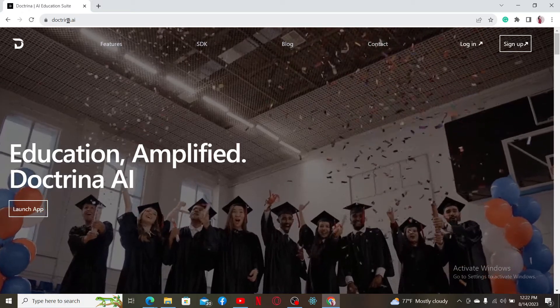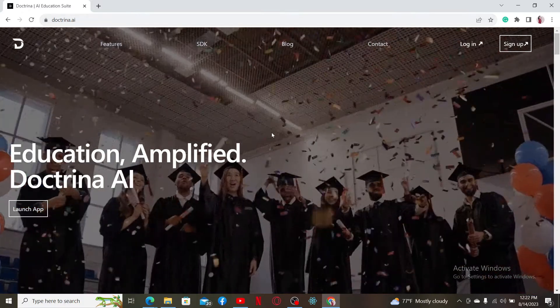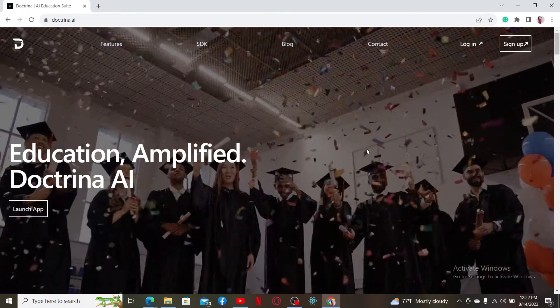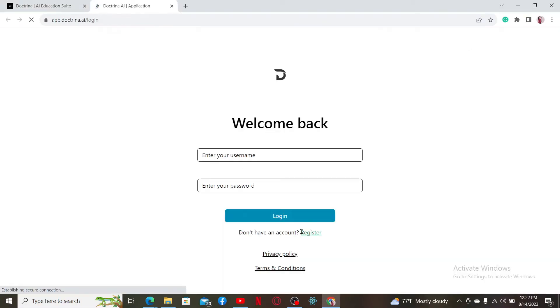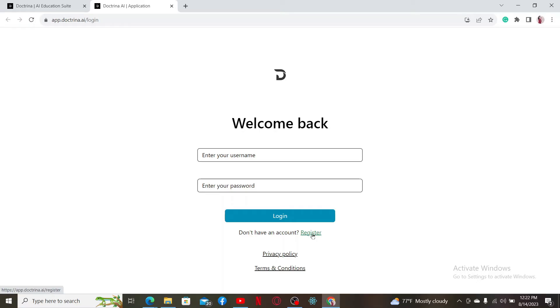To log into your account, click the login link at the top right corner. You'll be redirected to the login page. If you are new to Doctrina AI and haven't registered for an account, click the register link at the bottom and follow the on-screen prompts to complete your registration.